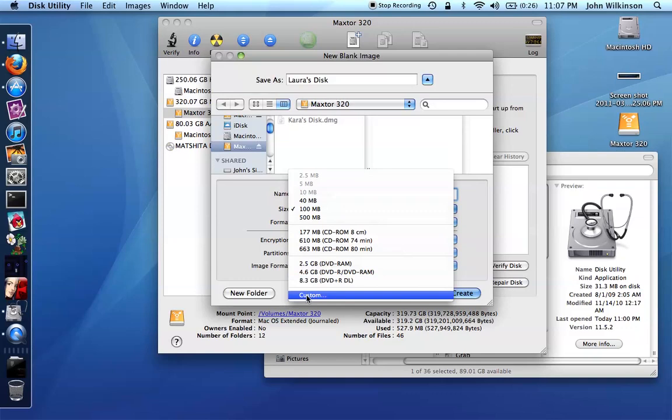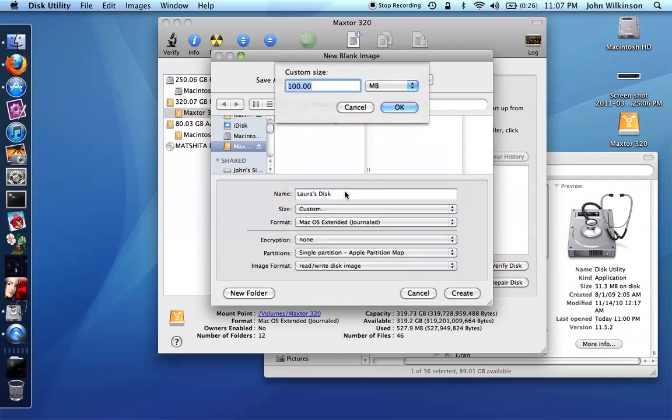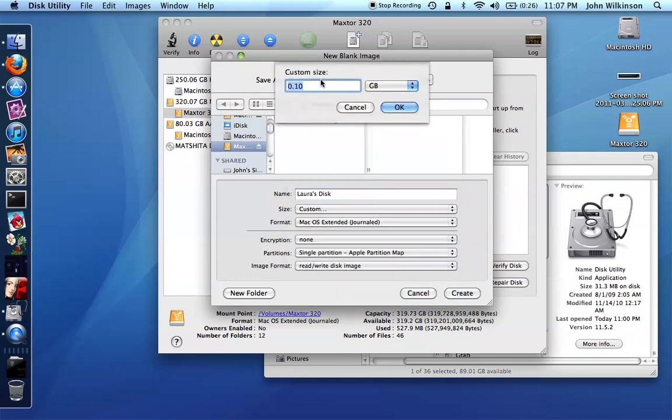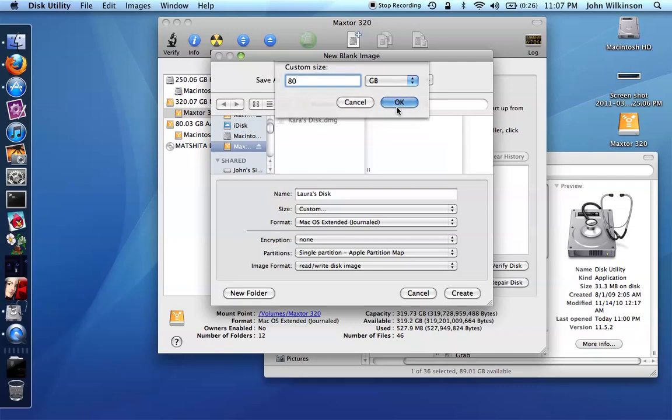Now select a size, make it a custom size, and set the size in gigabytes to be the same size as the drive you're trying to copy. In my case since Laura's drive is only 80 gigabytes I'll only have to make it 80, but you would need to make it bigger.